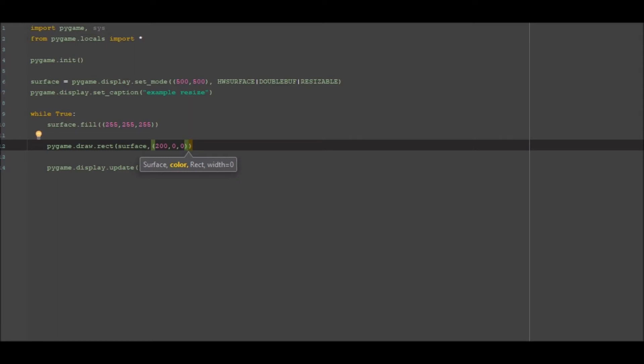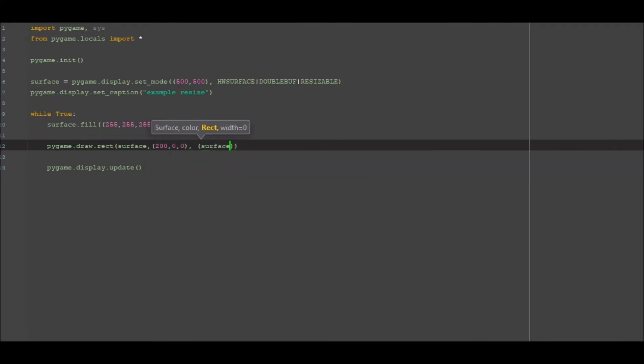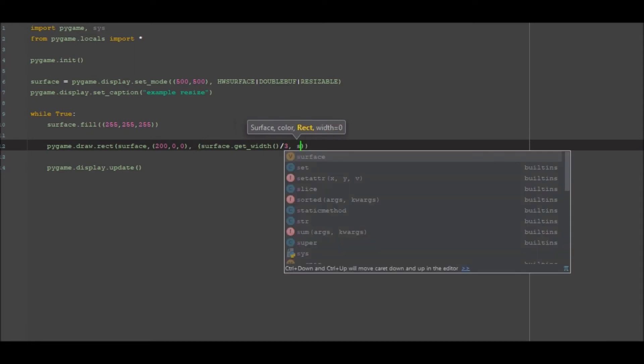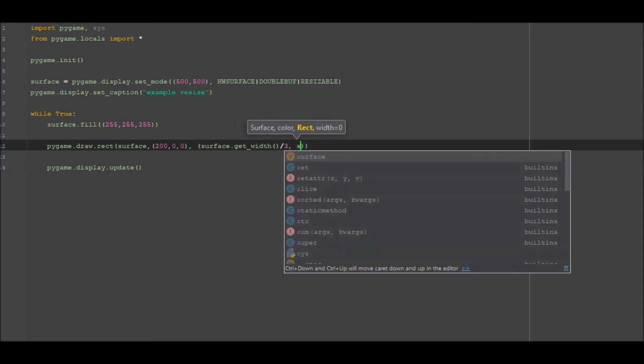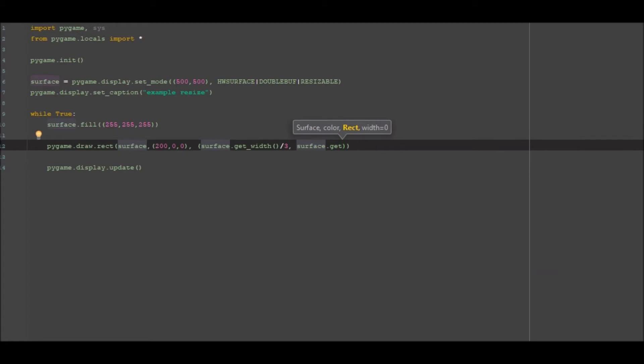Cool. We then want to go ahead and do our sizing so our sizing here is going to be surface.get_width and we're going to divide that by three. At this stage we're going to go ahead and do surface.get_height and so this is going to be divided by three as well. But obviously we just want a square in the middle of the screen that we can show resizing.